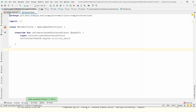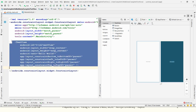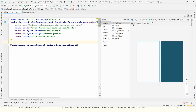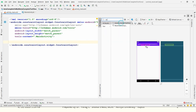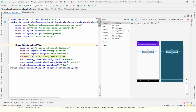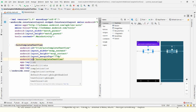Let me show you a practical example in Android Studio. Here in the design view, I am removing the default TextView. You can search in the palette for AutoCompleteTextView. Take one AutoCompleteTextView and one MultiAutoCompleteTextView, then click on Infer Constraints.